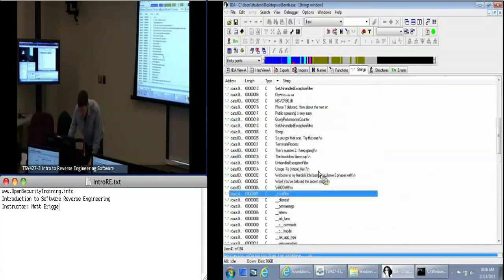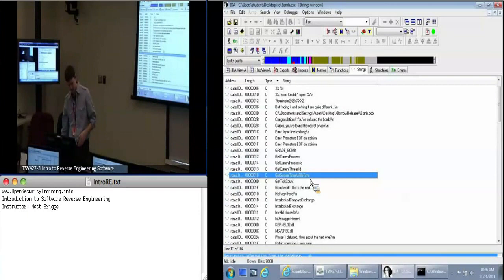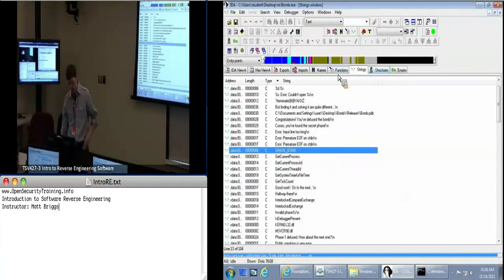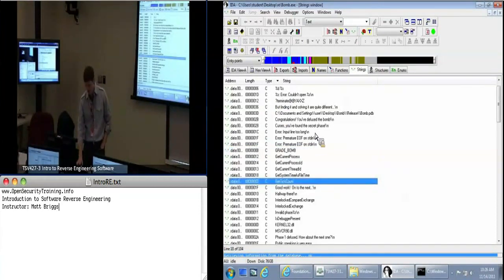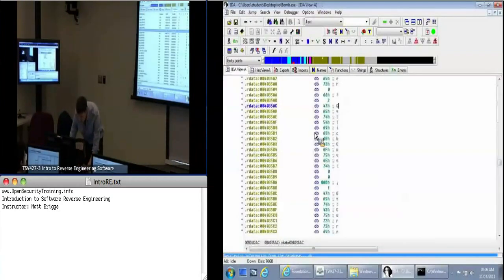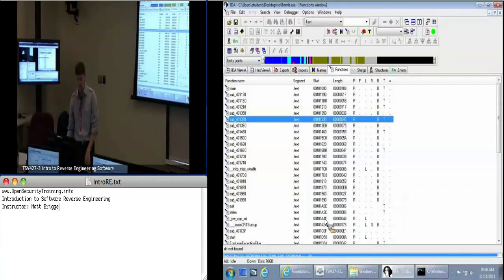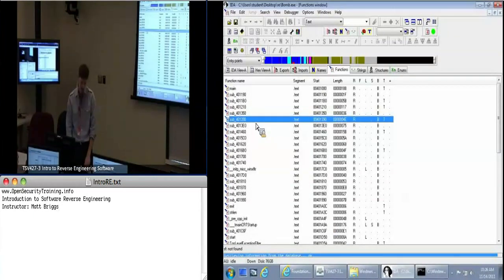Play around with IDA — there are a lot of things you can search. Especially in names, functions, imports, all these tabs allow you to search this way. You'll see that if I type something in that doesn't work, I actually have to hit the Delete key to clear the search. If you type in ASDF, it doesn't come up with anything — then hit Delete and it clears your search so you can start over.